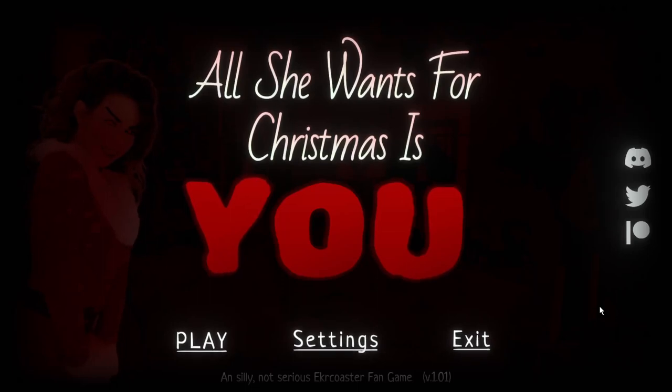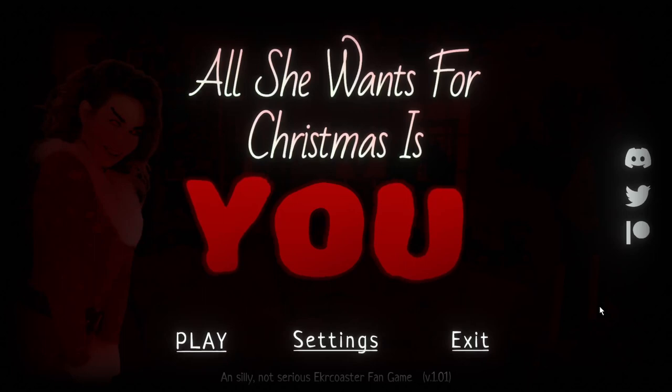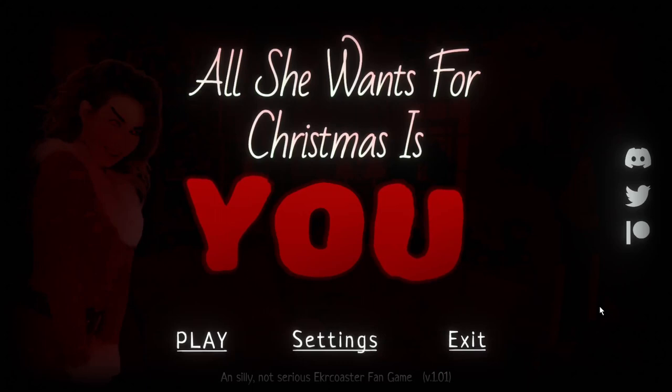Hello everybody, welcome back to a new video. It's Ethan here and we are back. Yes, Christmas was a bit of time ago, but I still want to play this game. It's a game called All She Wants For Christmas Is You. It's a Mariah Carey based horror game.